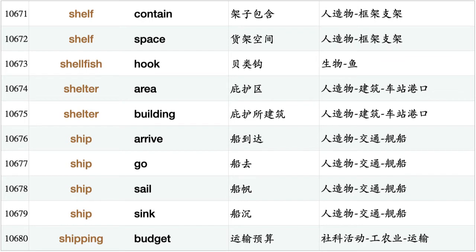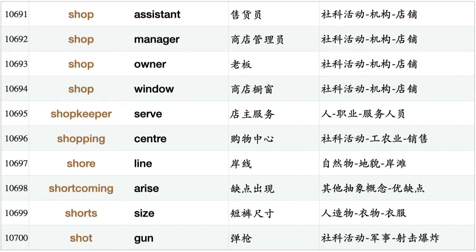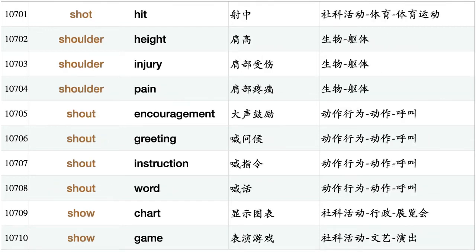Shellfish hook, shelter area, shelter building, ship arrive, ship go, ship sail, ship sink, shipping budget, shipping network, shirt button, shock announcement, shock win, shock world, shoe box, shoe polish, shoe shop, shoe store, shoot appear, shop assistant, shop manager, shop owner, shop window, shopkeeper serve, shopping center, shore line, shortcoming arise, short size, shotgun, shot hit, shoulder height, shoulder injury, shoulder pain.